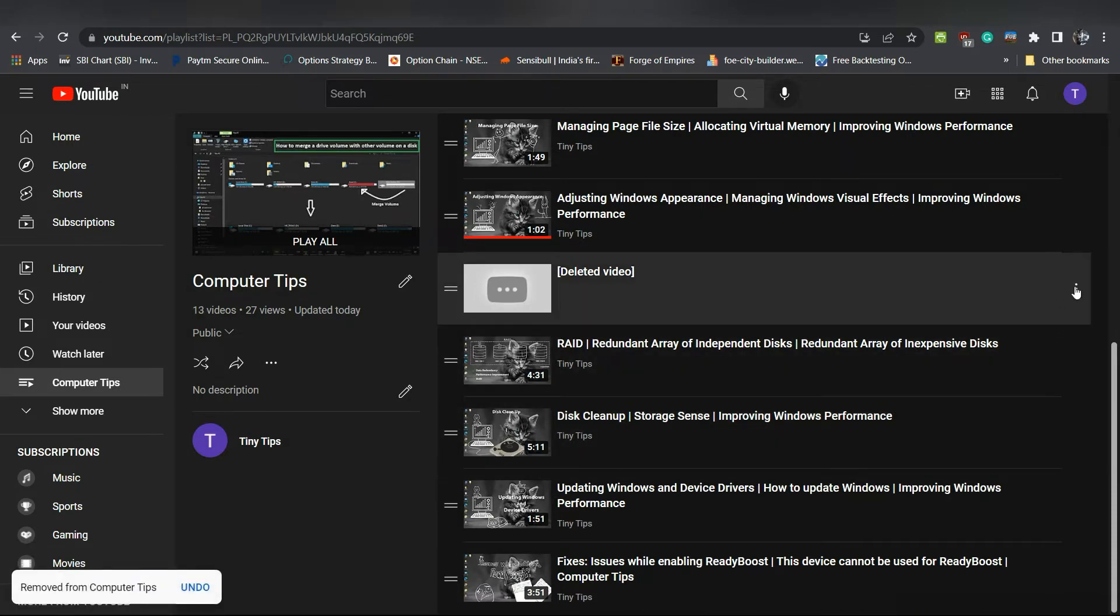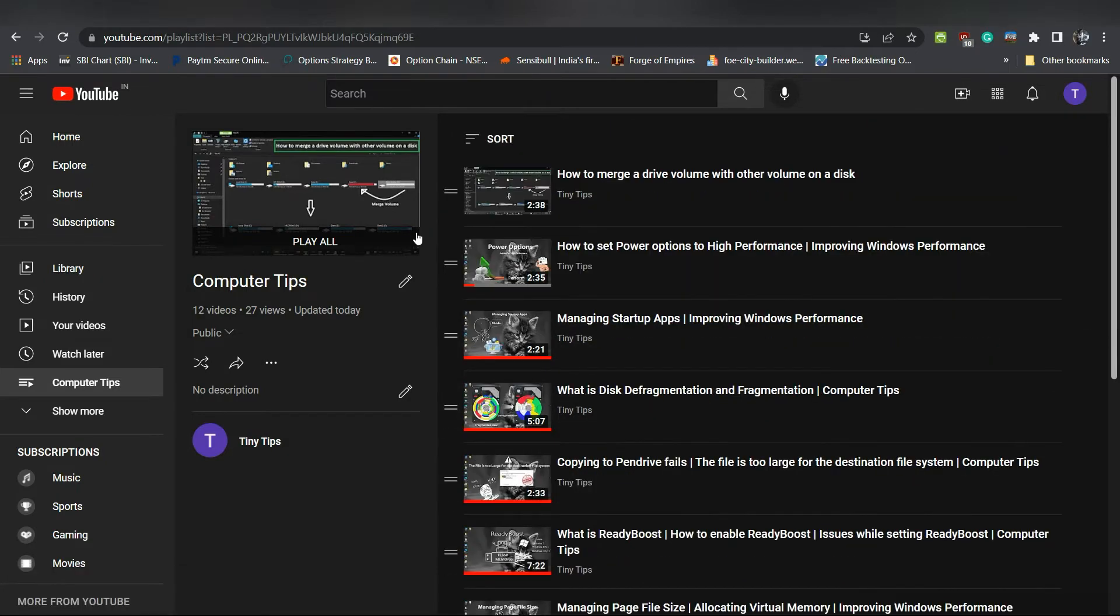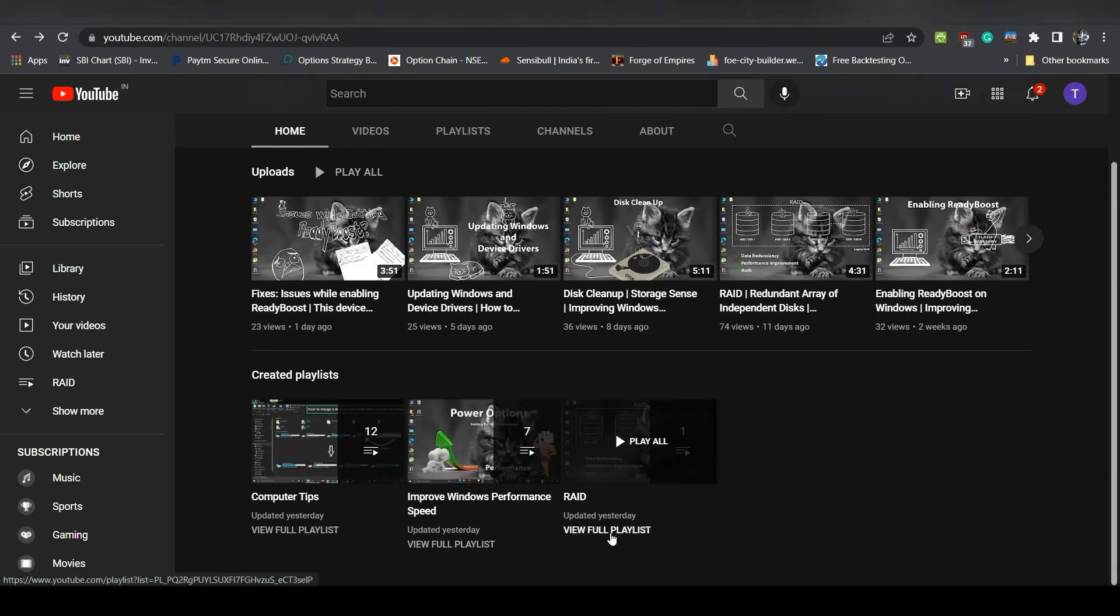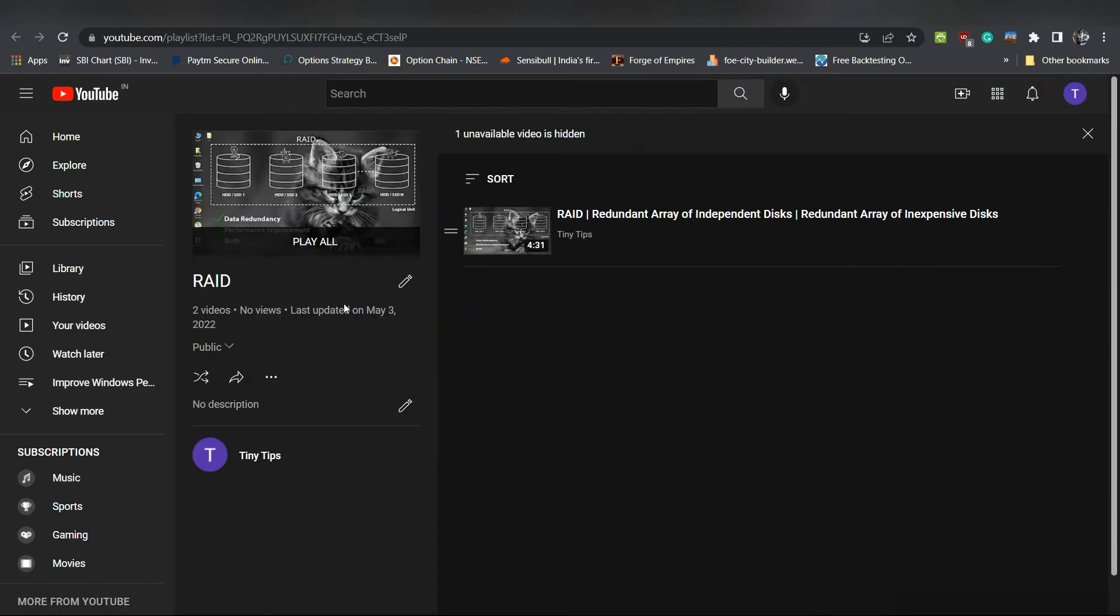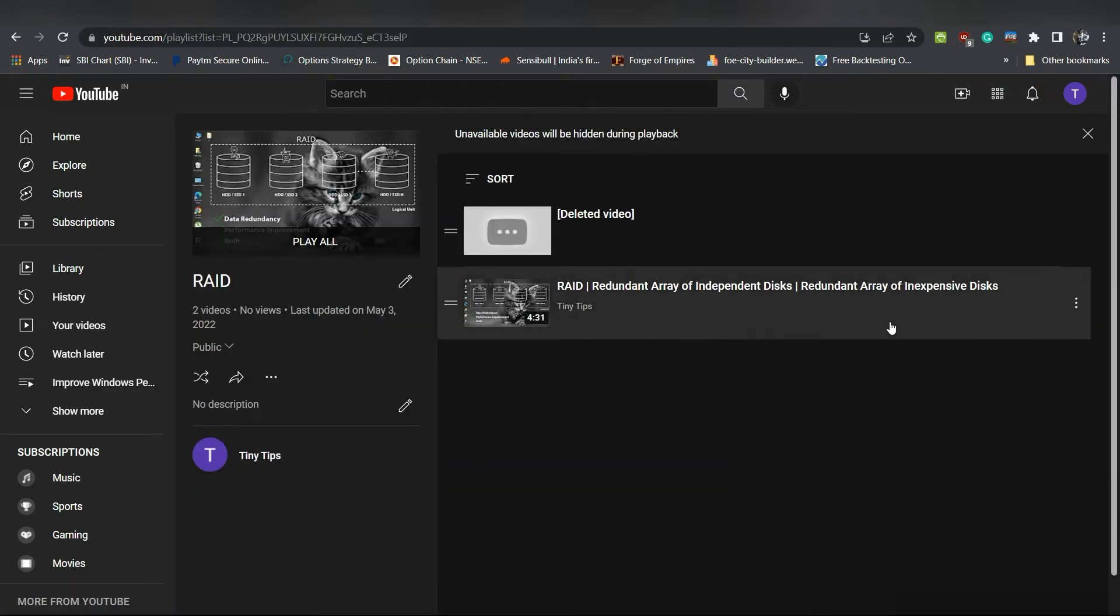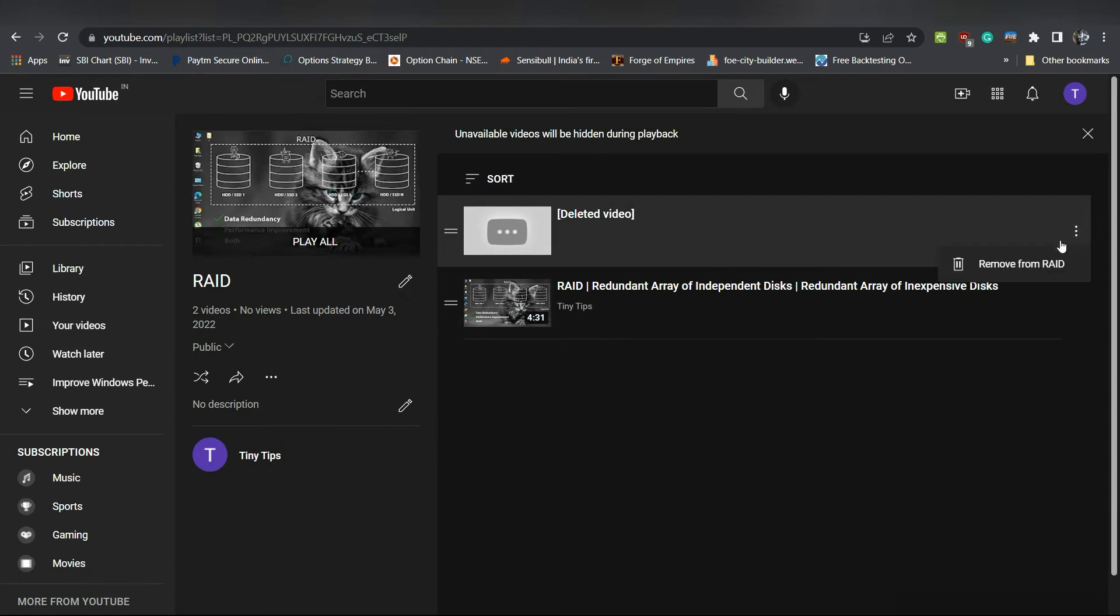Do this for all your deleted videos. Note that if you assigned a video to multiple playlists and later you deleted it, you will have to remove its footprints from each playlist.